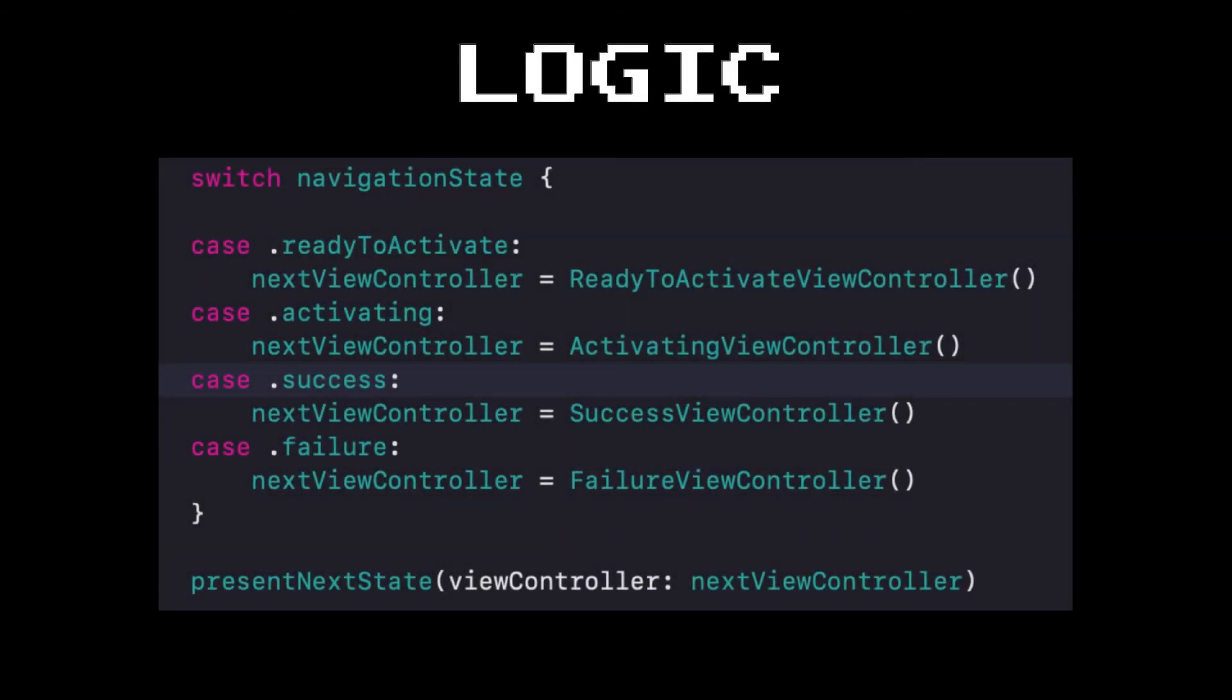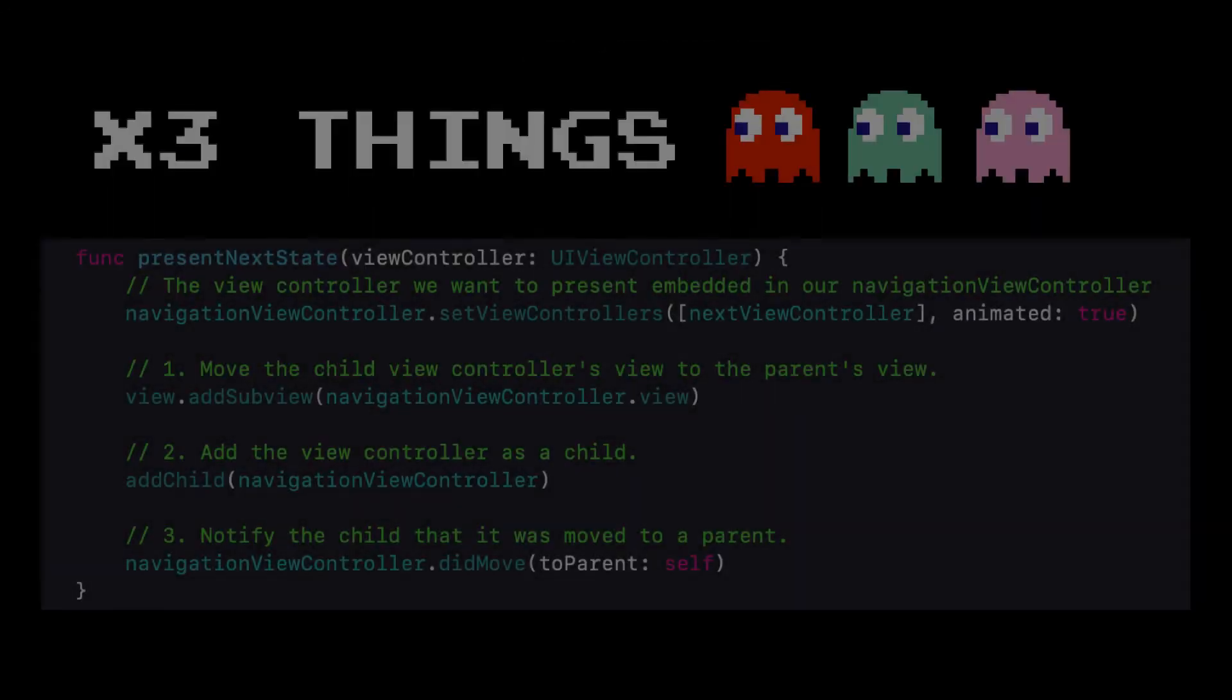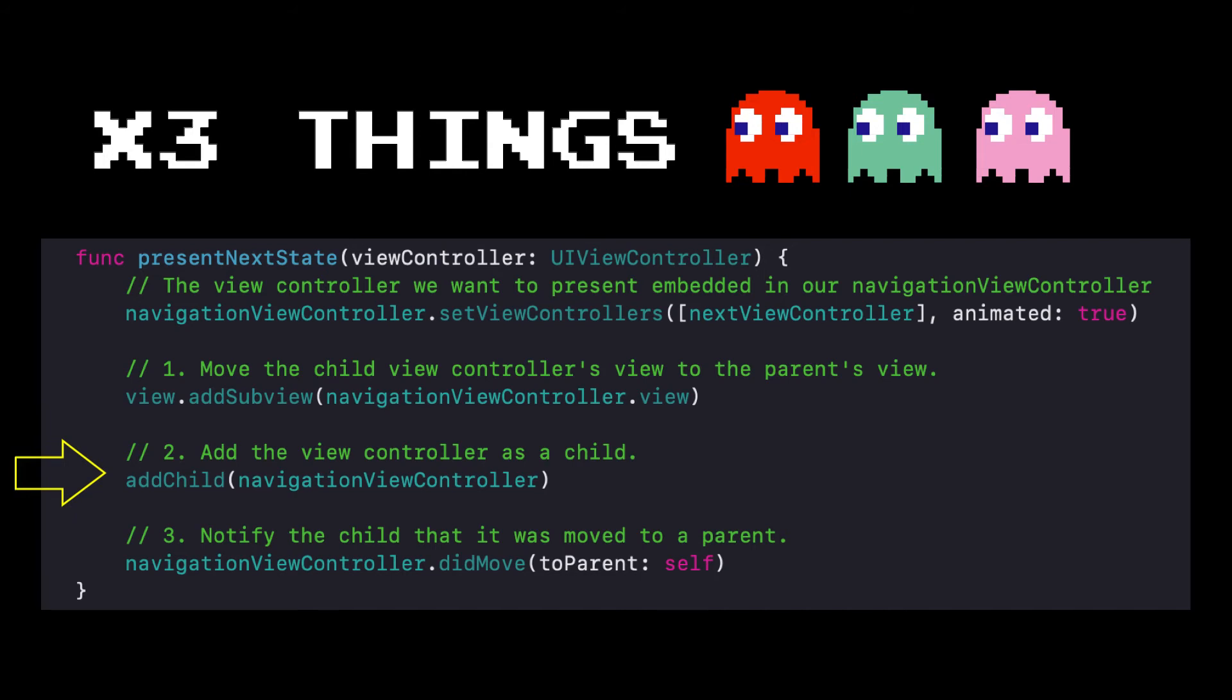We could have a method that takes a look at our state and then figures out what view controller to display using all of our previous presentation techniques we looked at earlier. Now the one thing just to be aware of when you do this is you need to do the following when presenting a child view controller within a container. First you have to move the child's view controller view into the parent's view. Then you need to add that view controller as a child. And then thirdly you need to notify that child that it was moved to the parent.